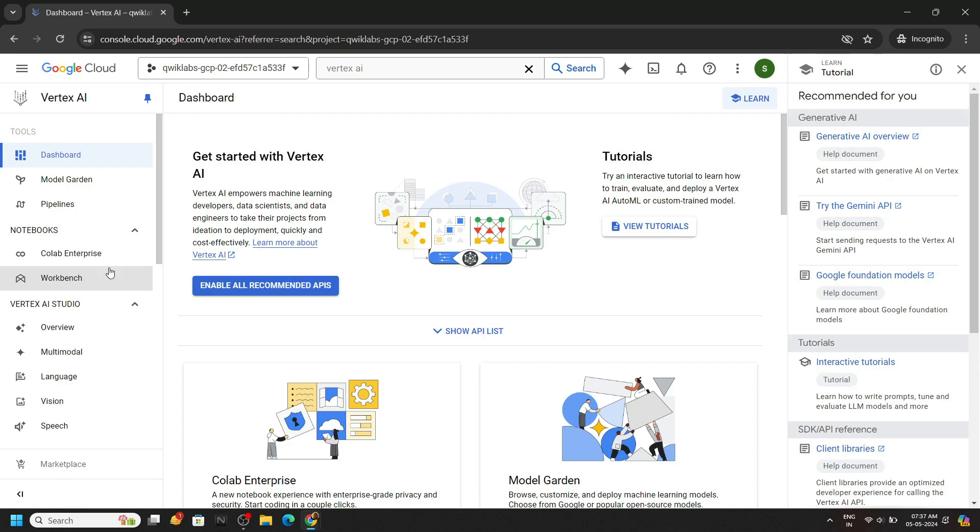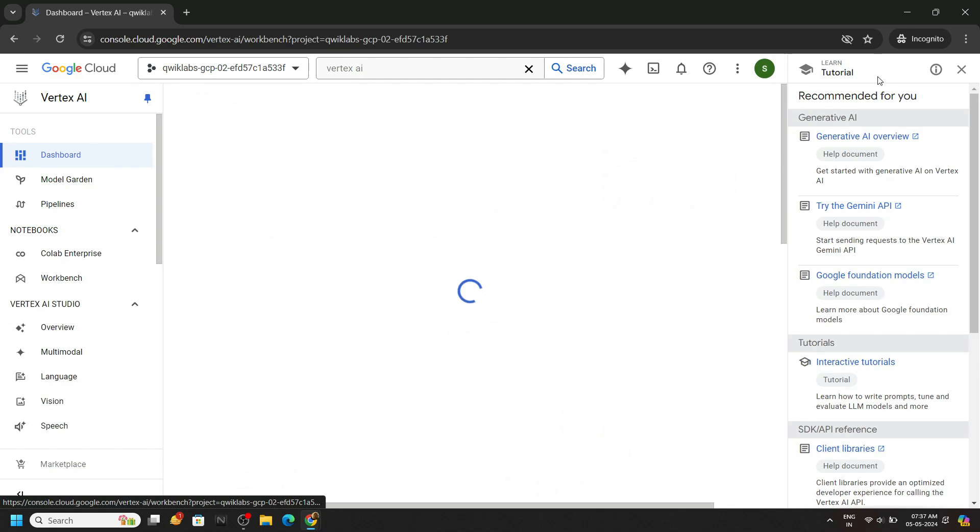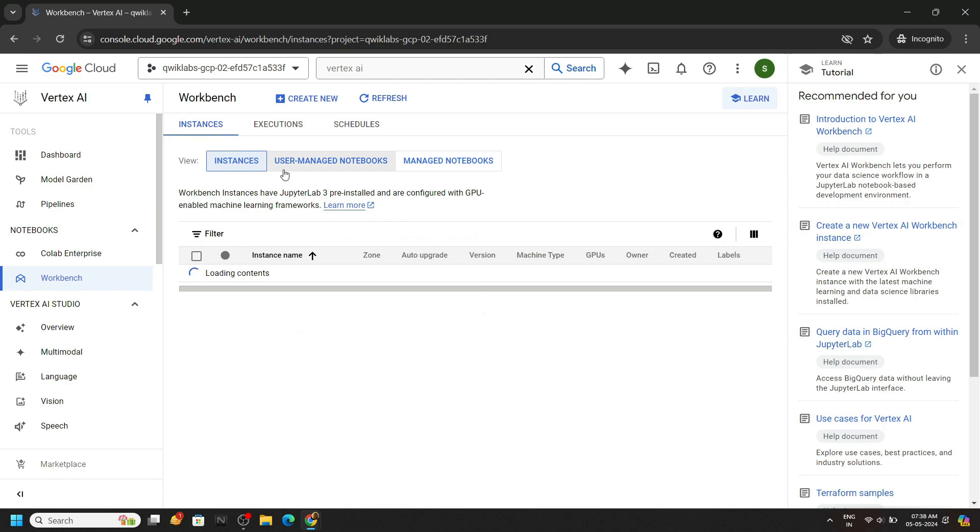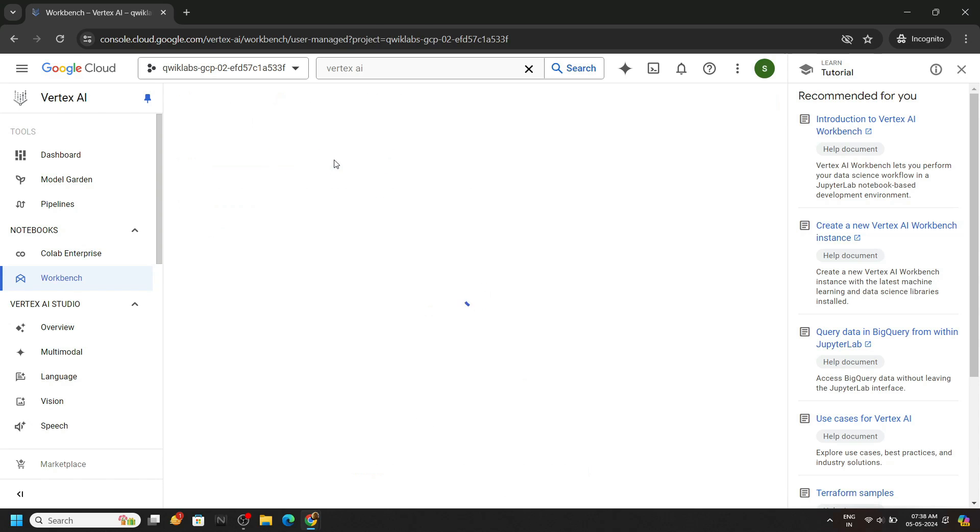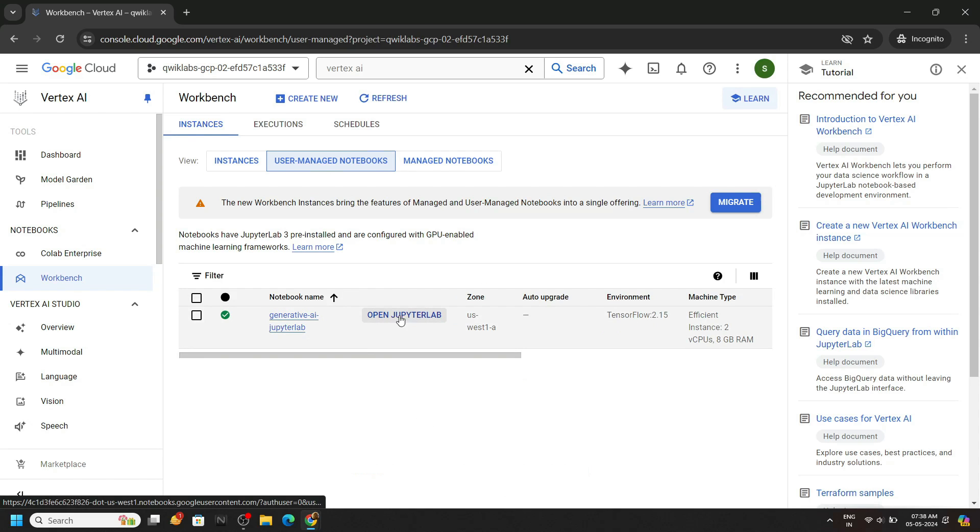Now go to the workbench, then go to this section, user managed notebooks, click on open Jupyter Lab.